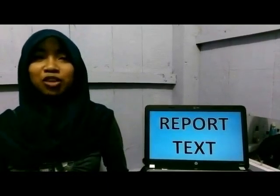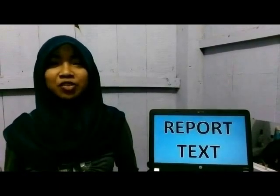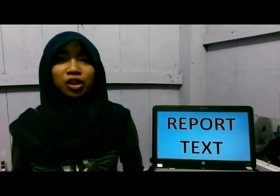Assalamu'alaikum warahmatullahi wabarakatuh. Good morning everyone. Let me introduce myself. My name is Shabti Dwi Tari. Today I'm going to present an example of a report.